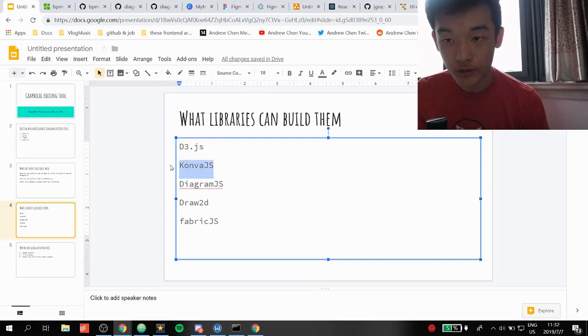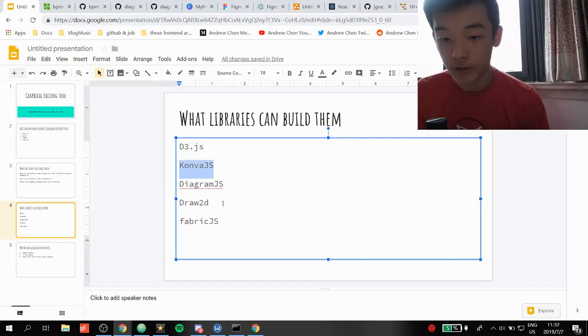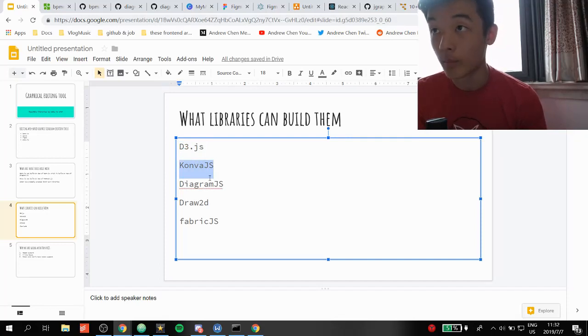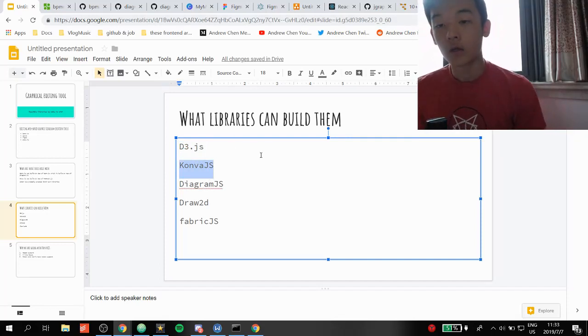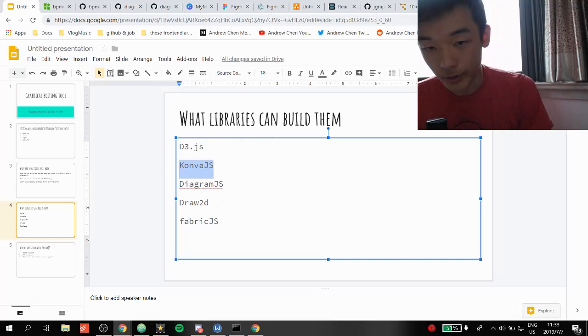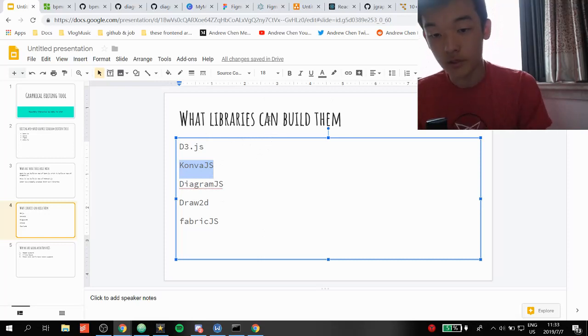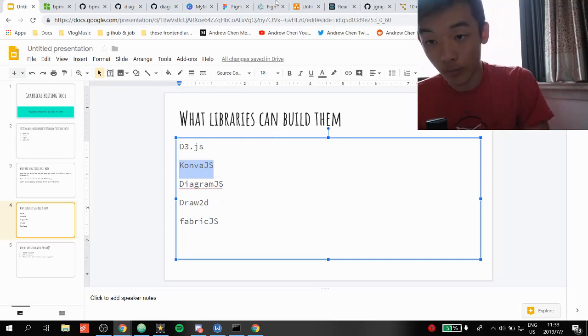Konva.js is really intuitive, in my opinion. That's actually the tool we're going to be building our editor with, and I'll show you what it can do in a second with our own demo.